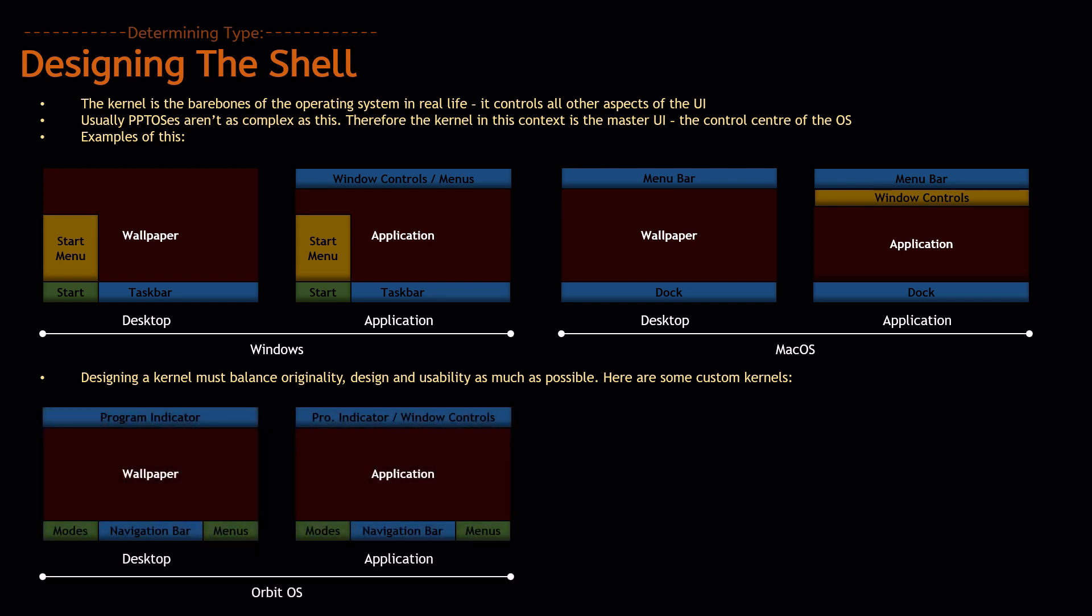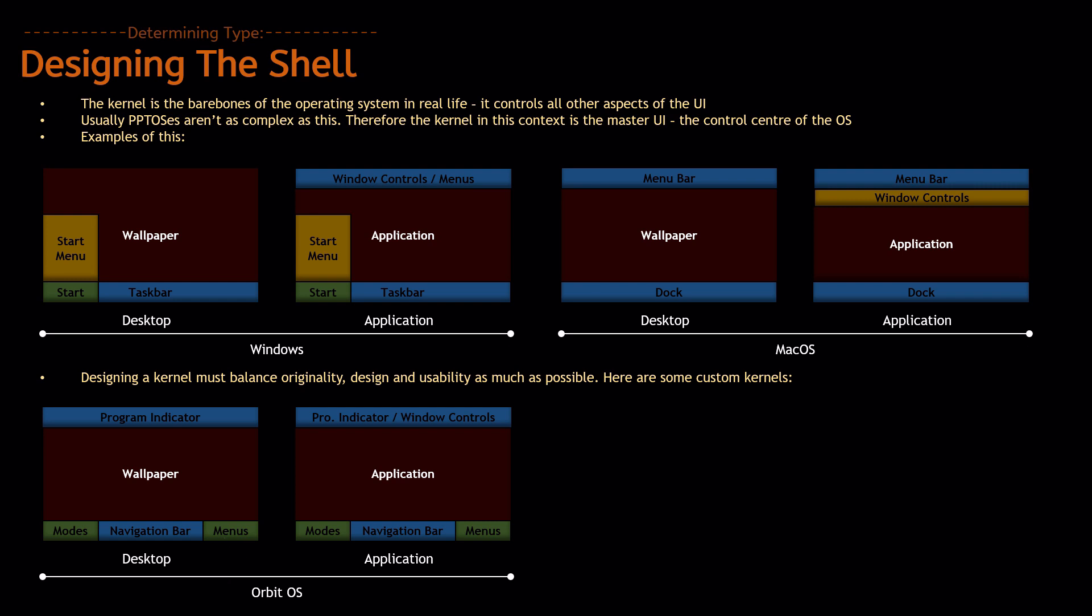This one is the one I created for OrbitOS. You have the program indicator at the top, you have the navigation bar, and the navigation bar is split into two sections. The first bit is mode, so at the side you have the navigation buttons, such as the applications, quick menu, etc., and at the side you have the menus, things like the workflow editor and the clipboards.